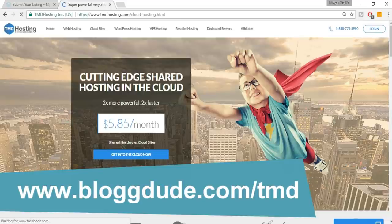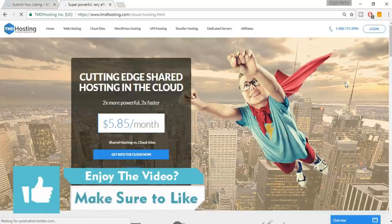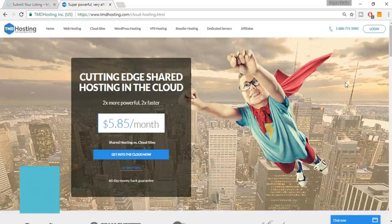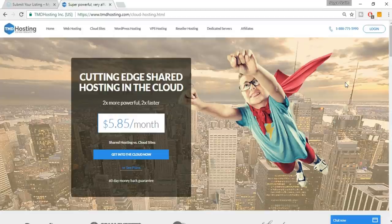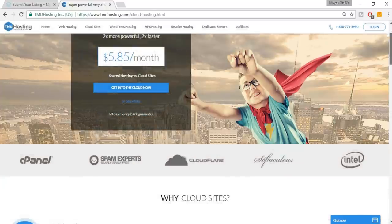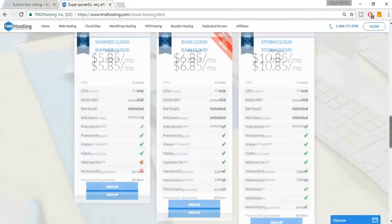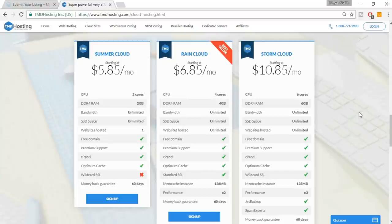You'll be redirected to TMDhosting.com — this is cloud hosting. I've been with HostGator for five to seven years and I'm really satisfied with them, but TMD is a hosting provider I came to know recently. I just signed up and these guys are amazing and very professional. They have three different plans for cloud hosting: Summer, Raid, and Storm. I signed up for Storm Cloud.